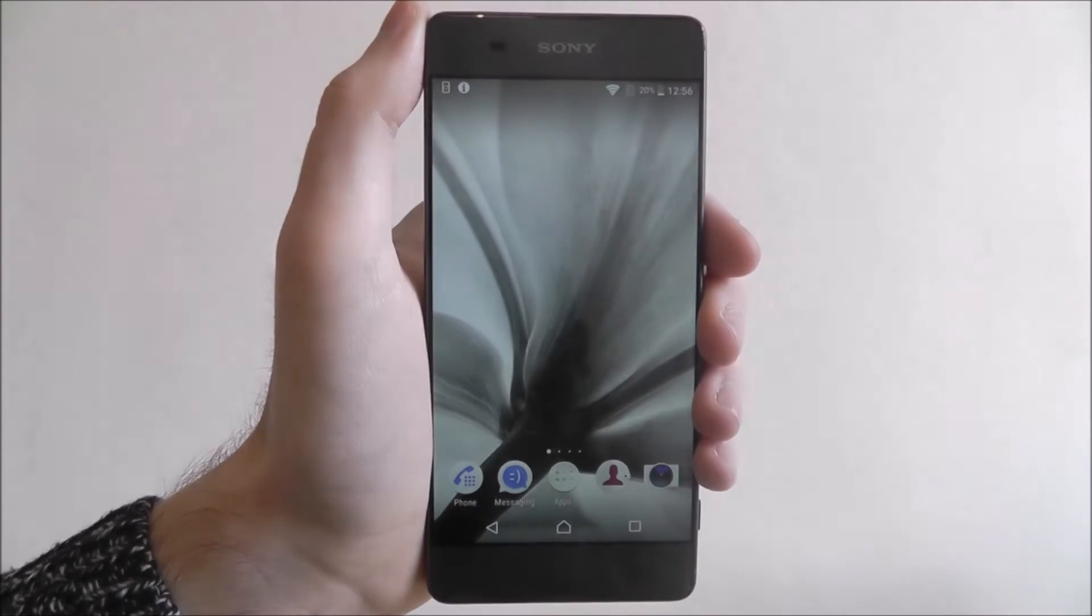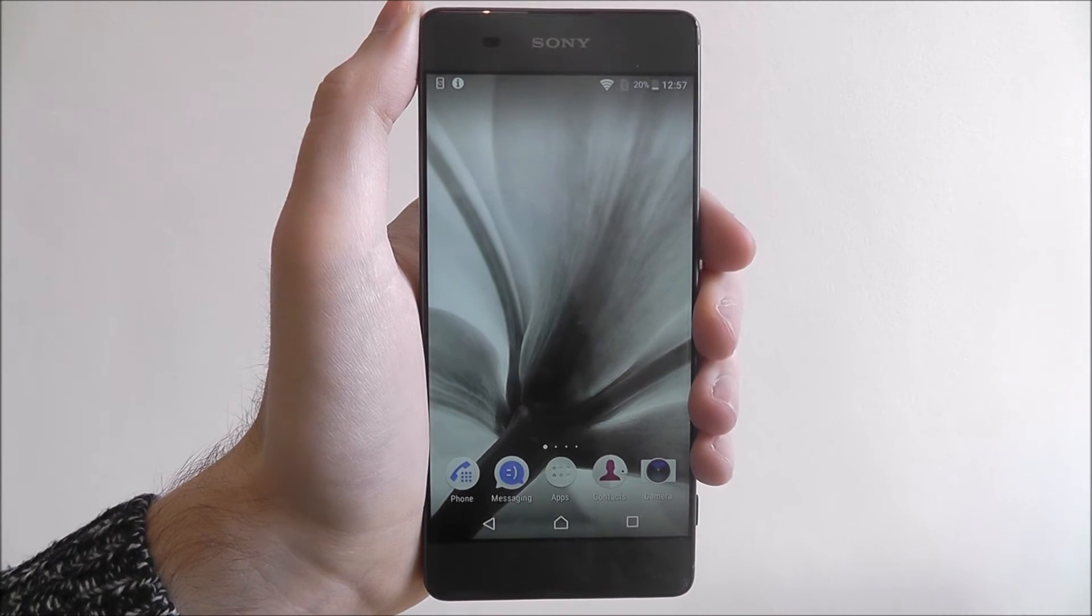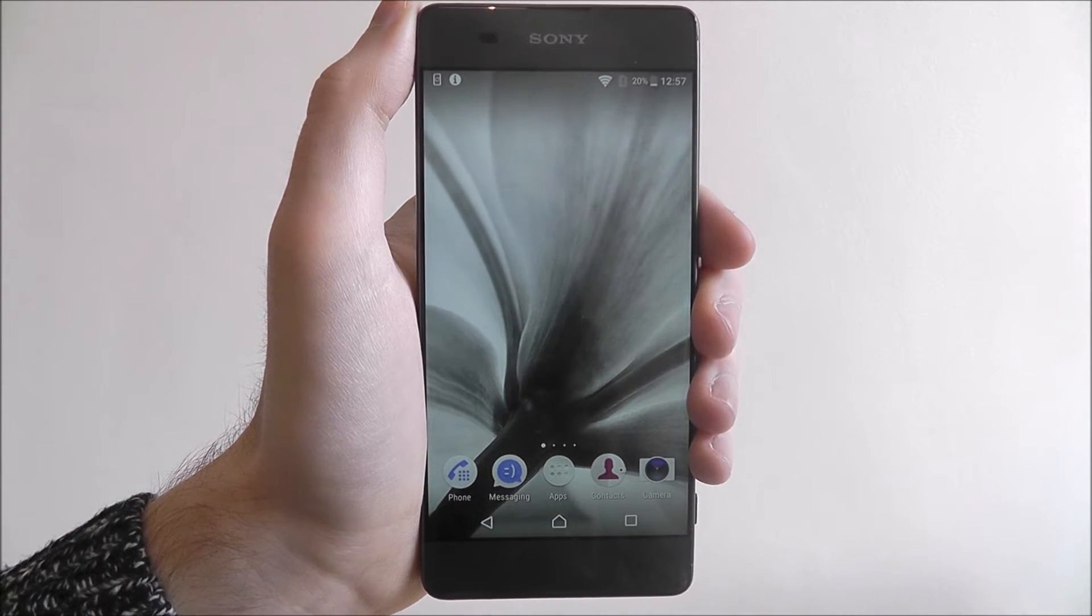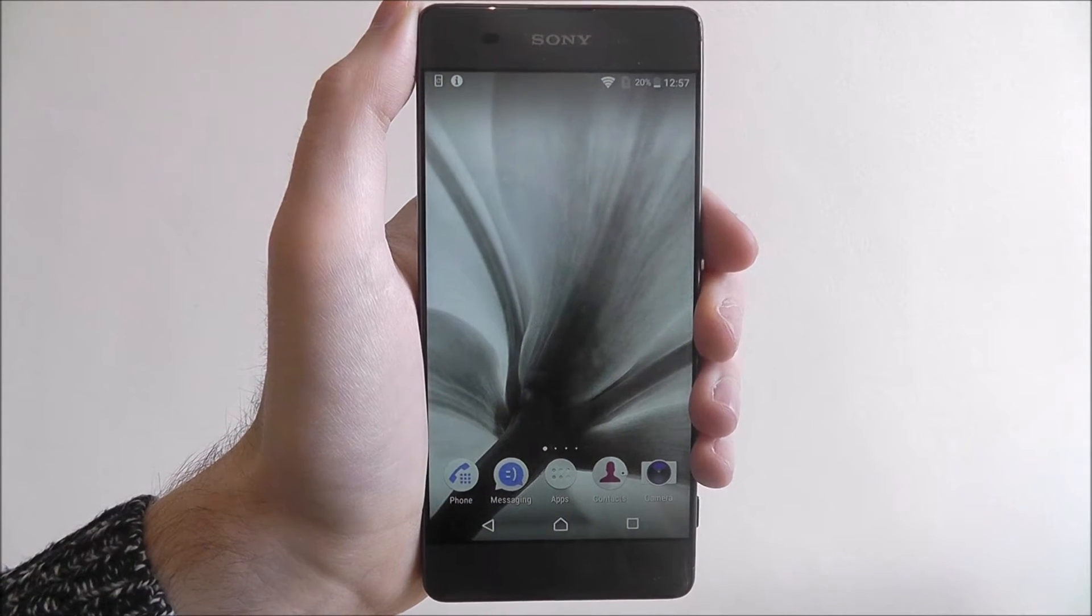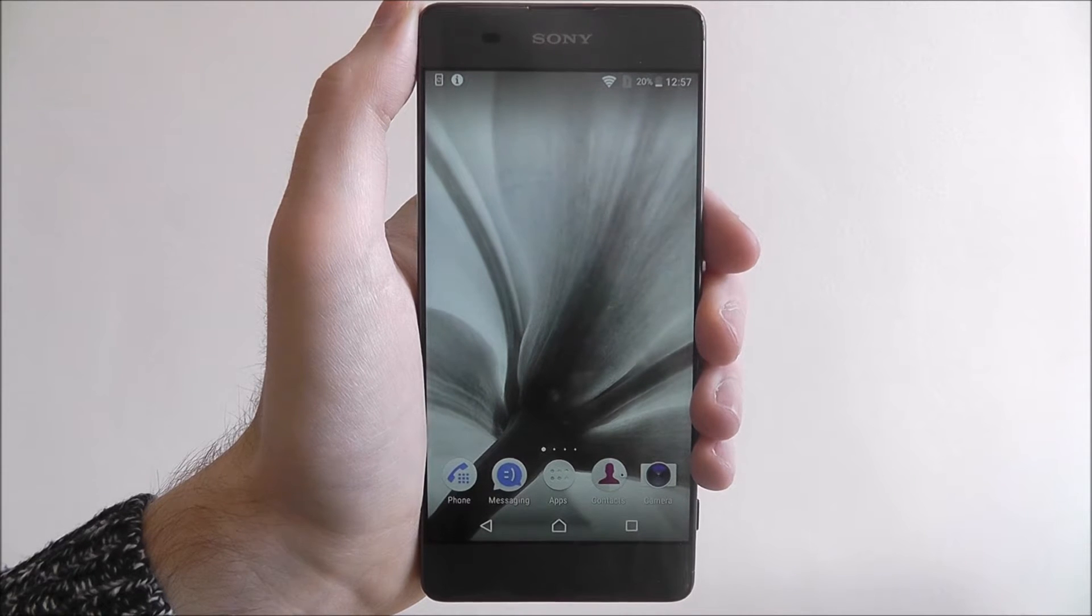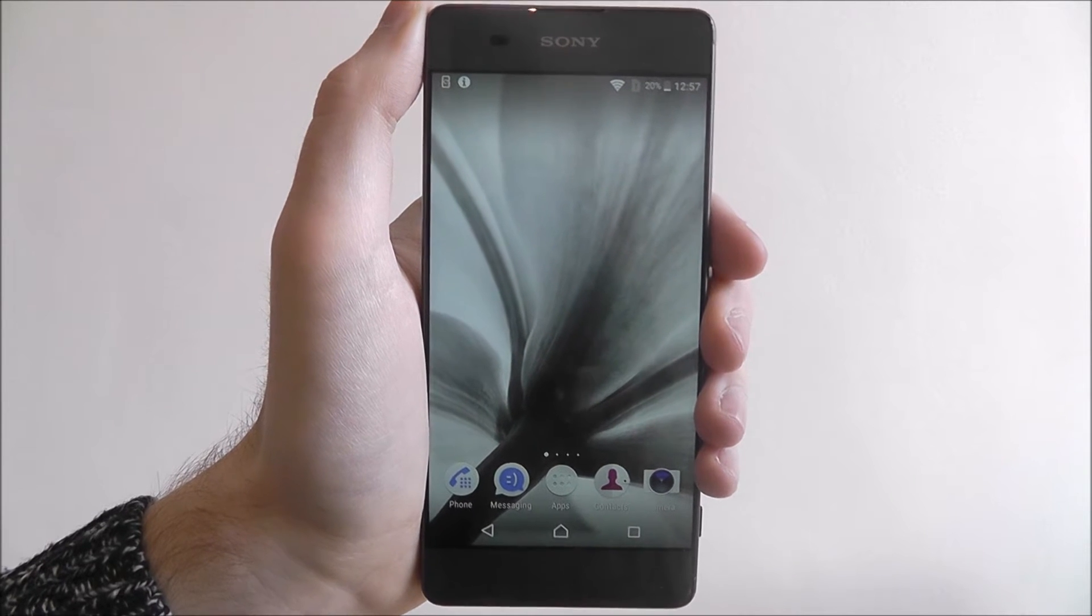Hi guys, in this quick tutorial I'll be showing you how to enable NFC on the Sony Xperia XA.